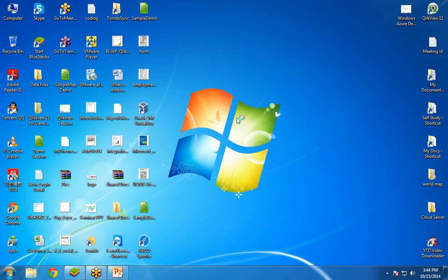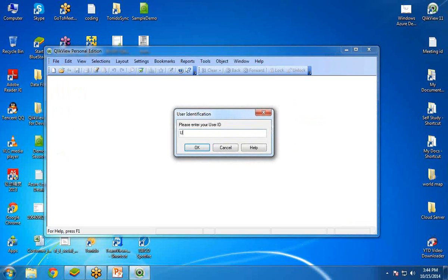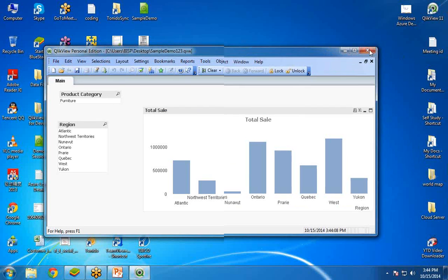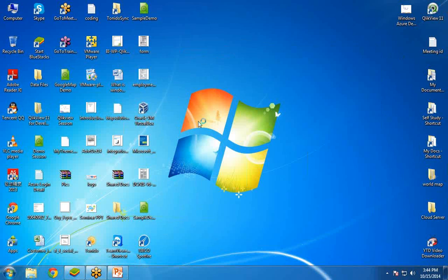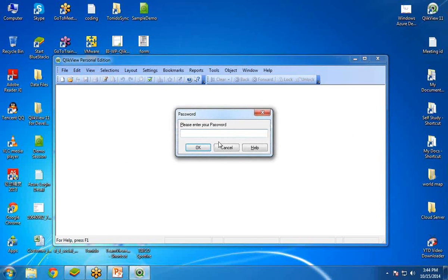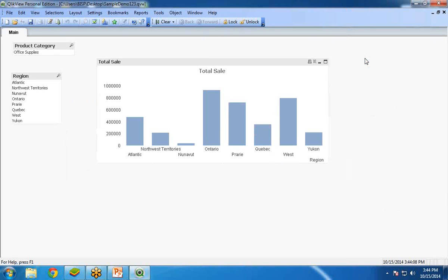Now I open QlikView and log in as user1 with password 'user123'. You can see user1 can only access the product category Furniture. If I log in as user2 with password 'user456', the product category changes accordingly — showing only Office Supplies. This demonstrates how we can restrict users by product category using section access.